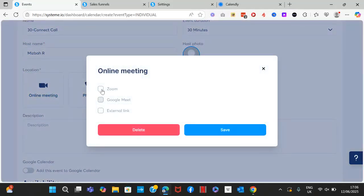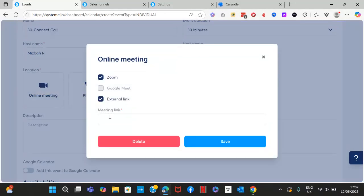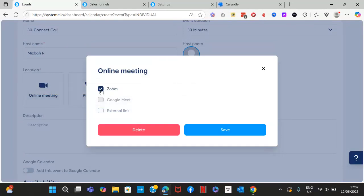When you press on 'Online Meeting', you can pick where it's going to be: either Zoom, Google Meet, or if you're using a third-party tool that's not Zoom or Google Meet, just drop the meeting link there. In this case I'm going to go with Zoom.